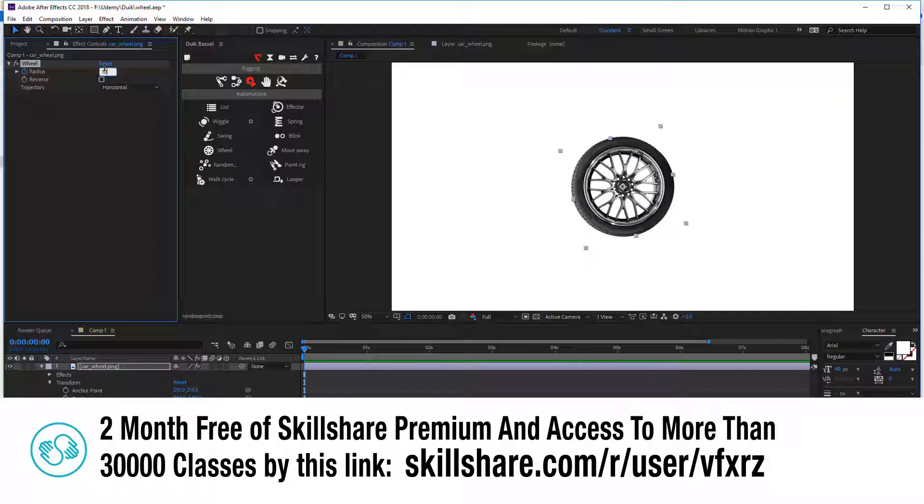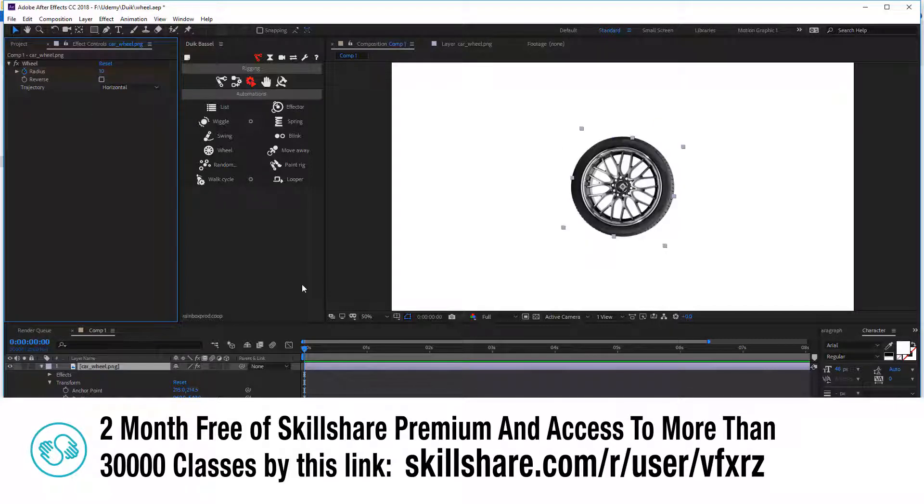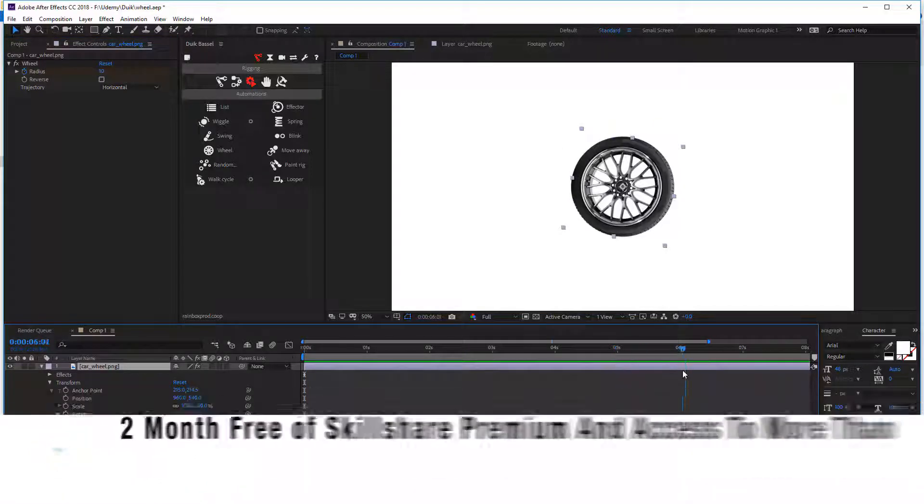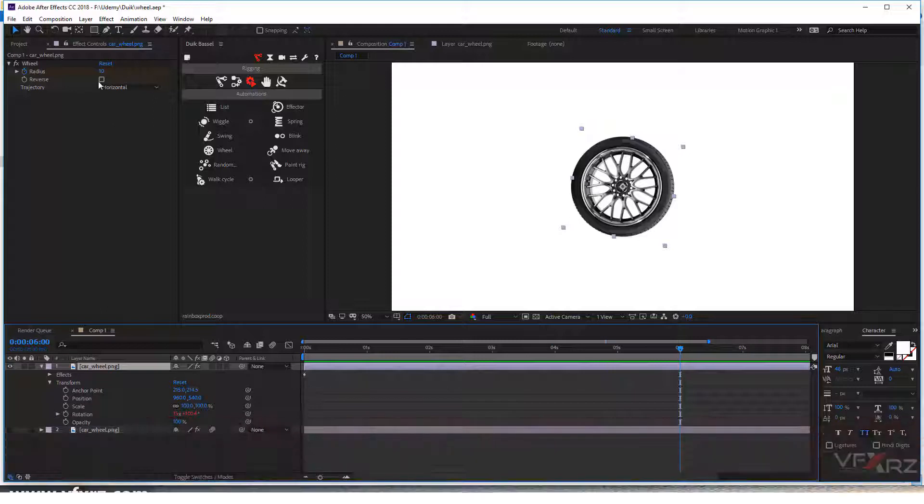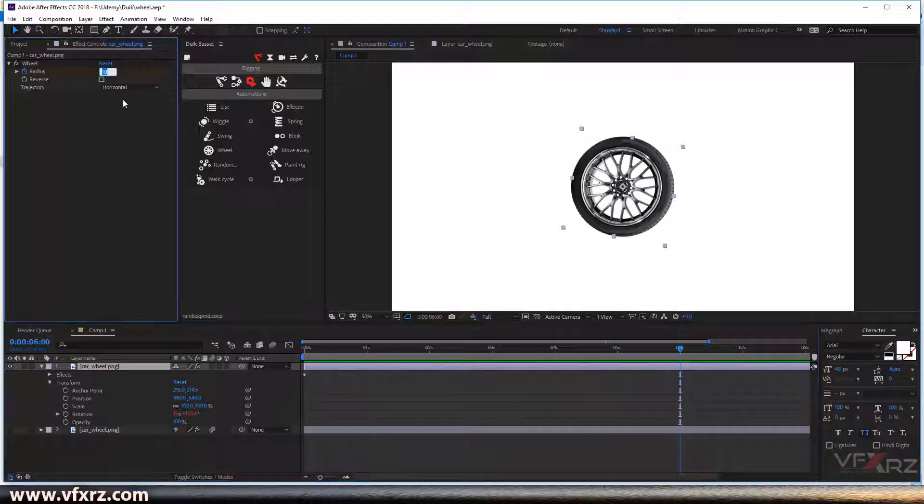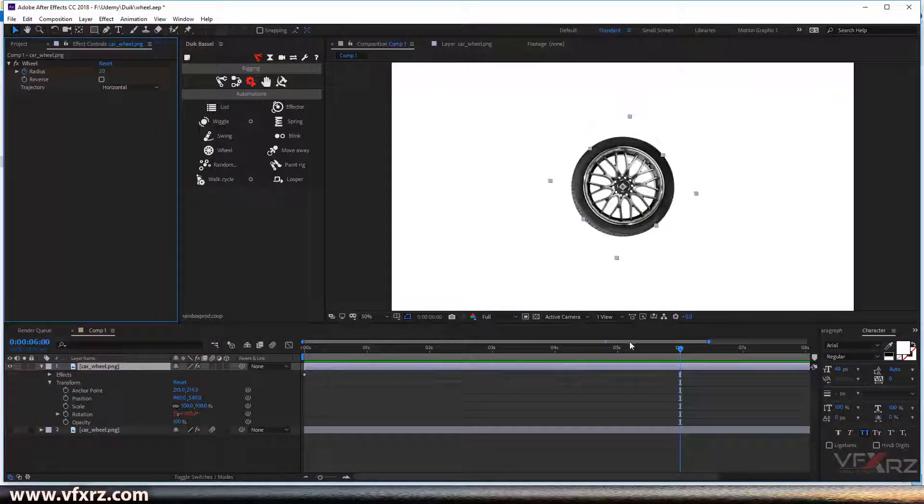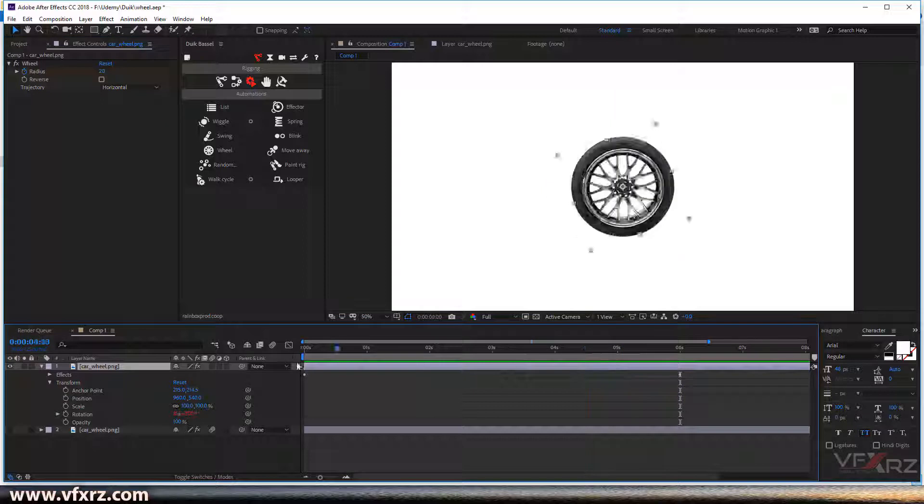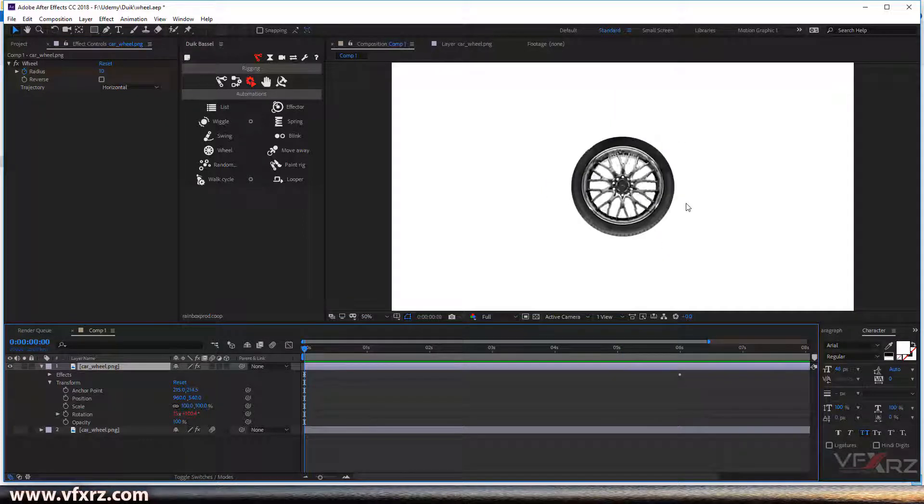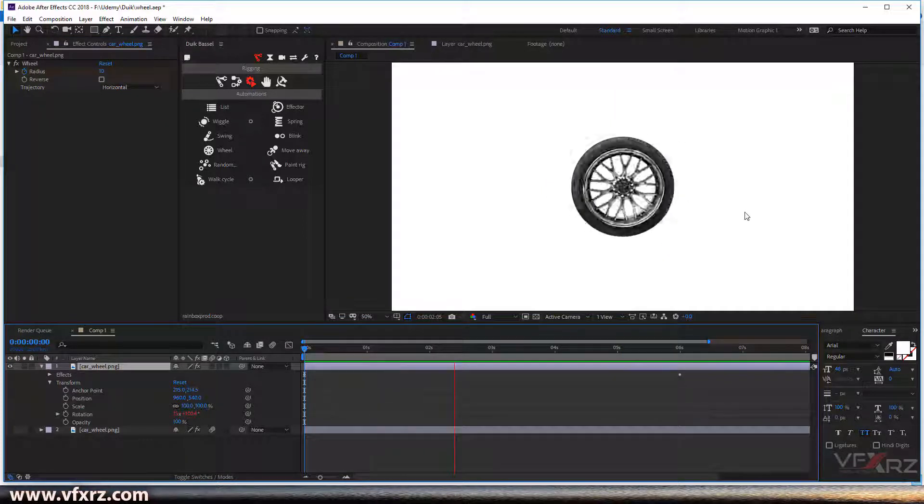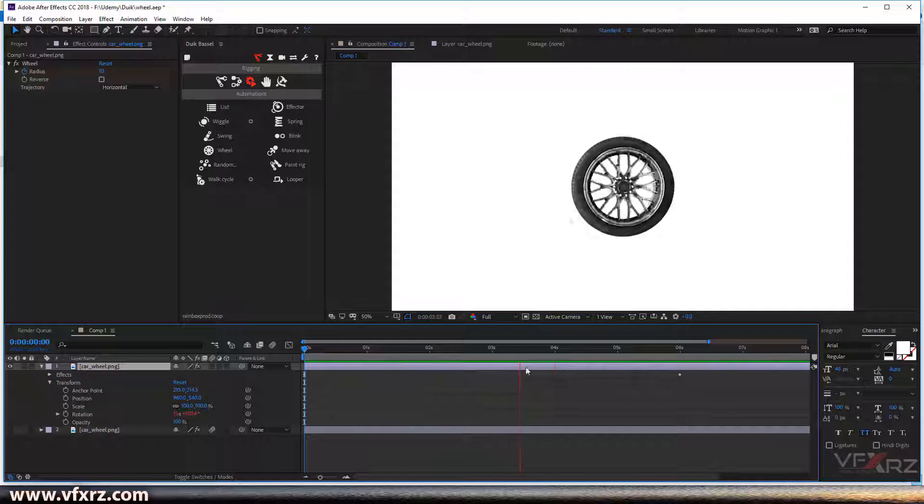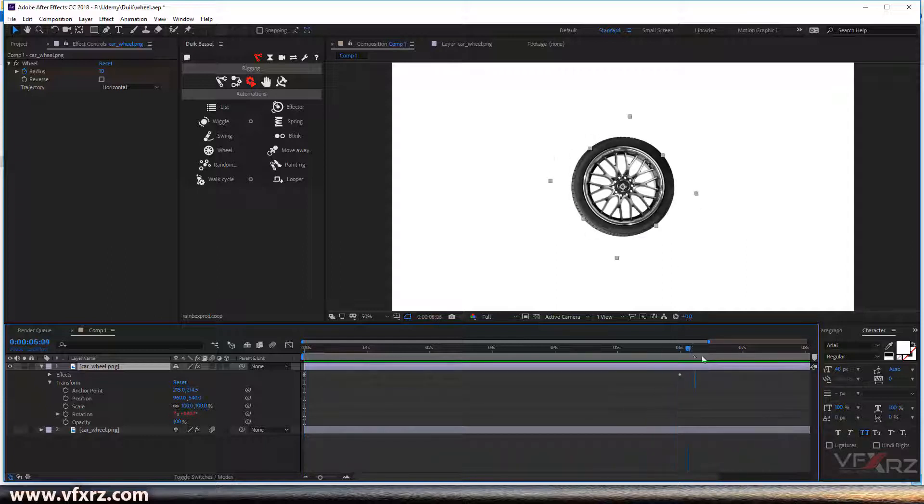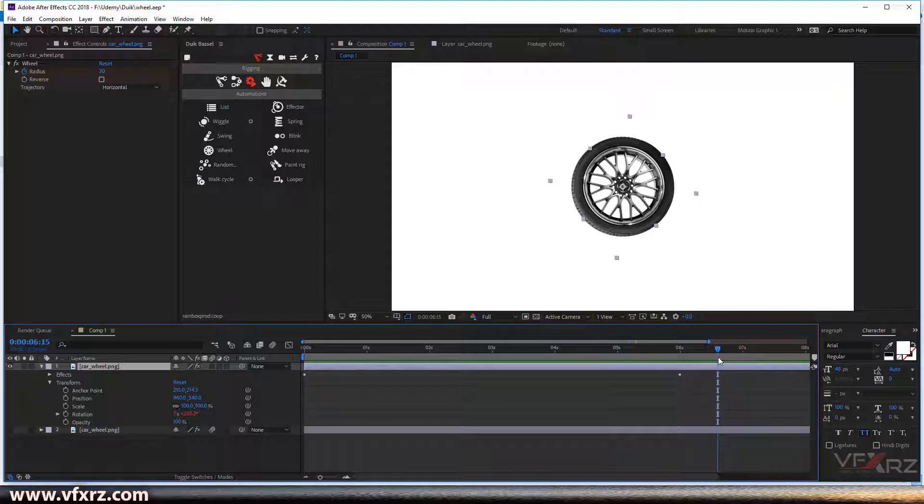Now change the indicator to here and increase that to, for example, 20. Now when we play that, it's done. And when this indicator comes to this keyframe, as you can see, our wheel will stop.